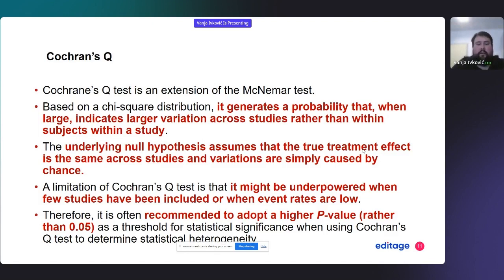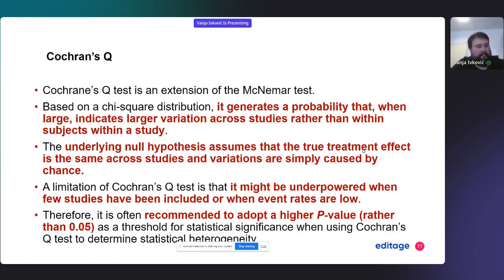This applies in some cases involving rare diseases or rare events — an important point you may have seen in meta-analyses. When your analysis depends on the Cochrane Q test, it is often recommended to adopt a higher p-value rather than the usual 0.05 as a threshold for statistical significance. Most widely used is 0.1.